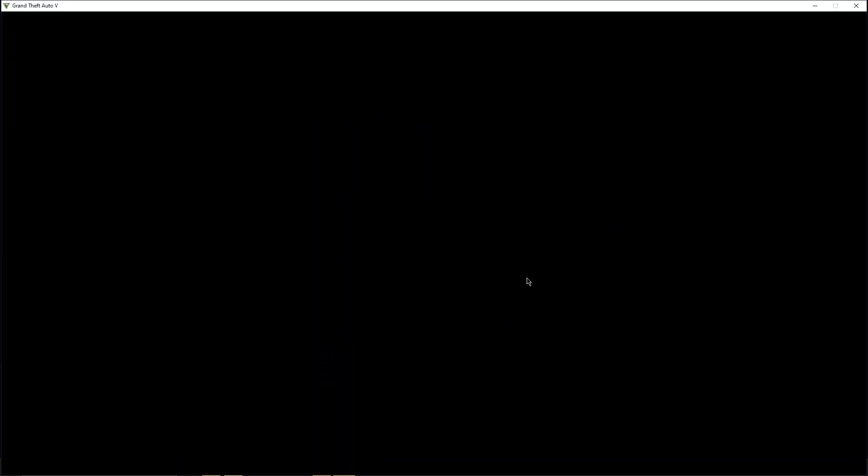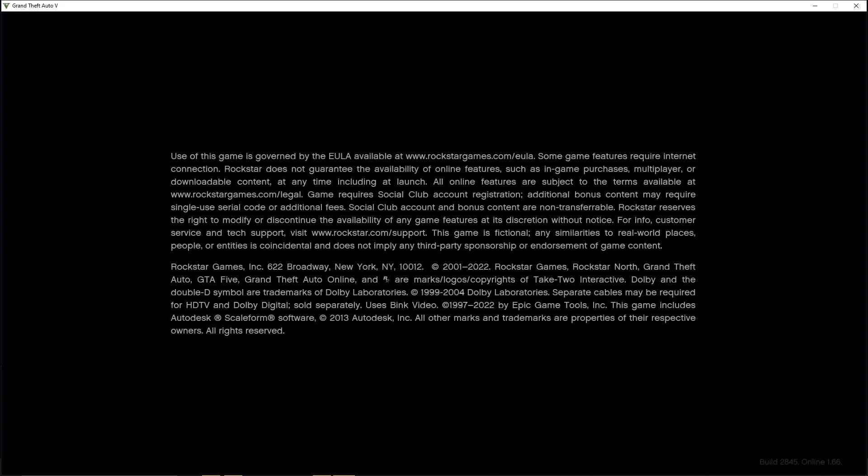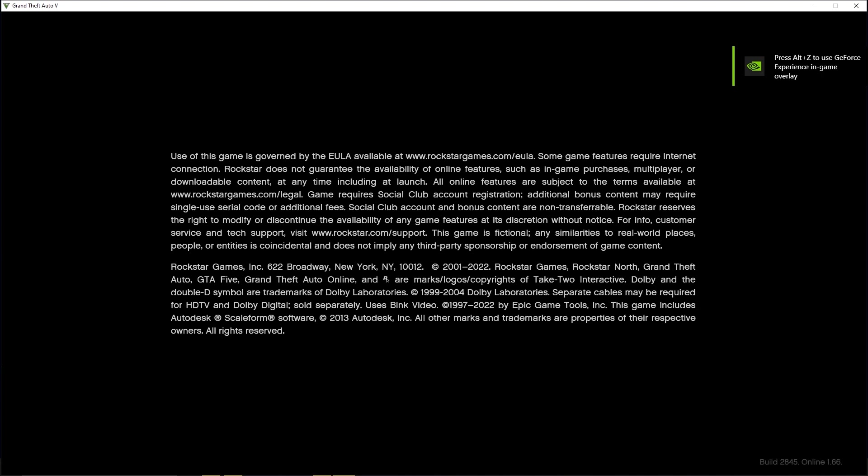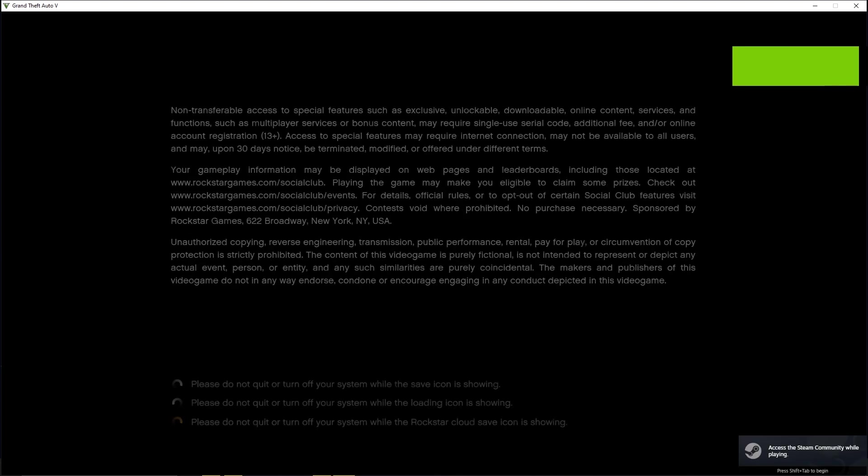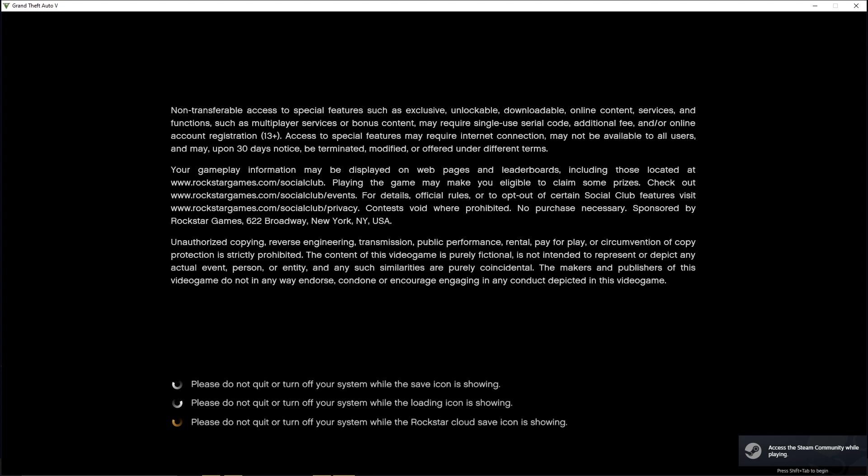As you can see, no errors on Script Hook and my game was able to load successfully. But do note that some features such as the Rockstar Editor will not be available. You also can't play online, which is not really a problem for me because I don't play online anyway and I don't want to get banned.